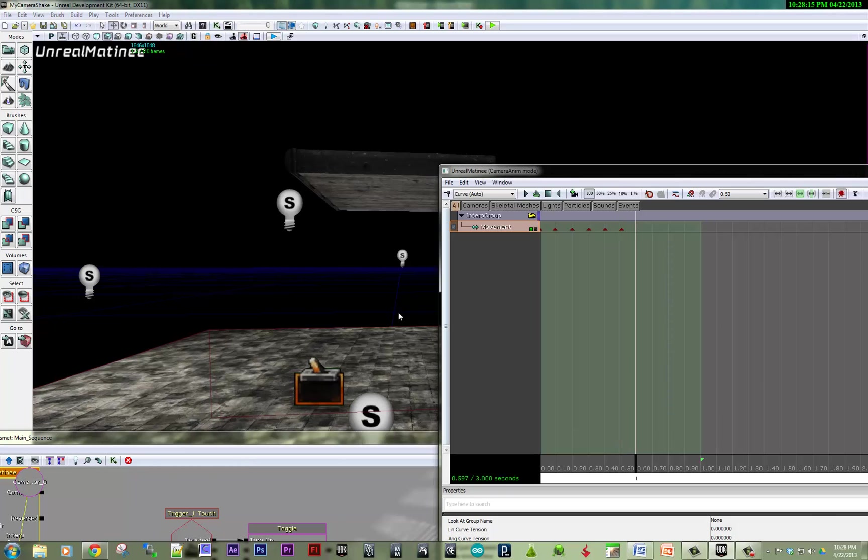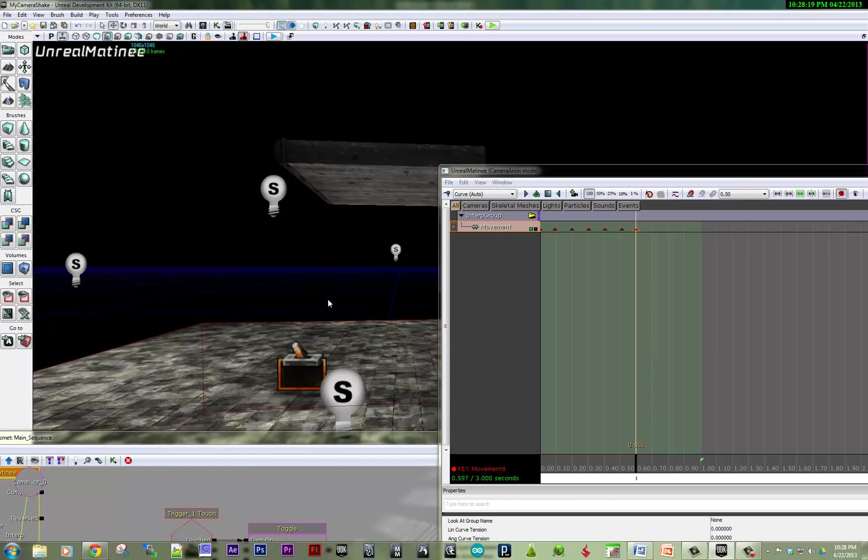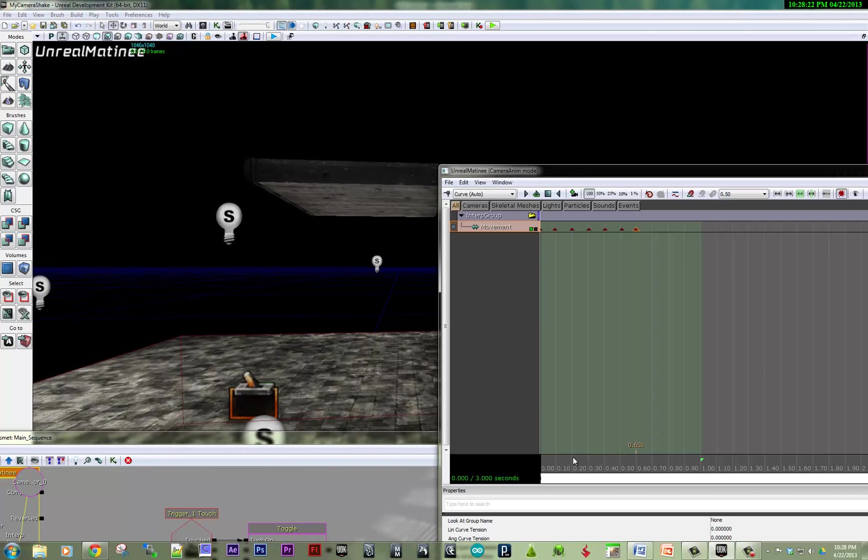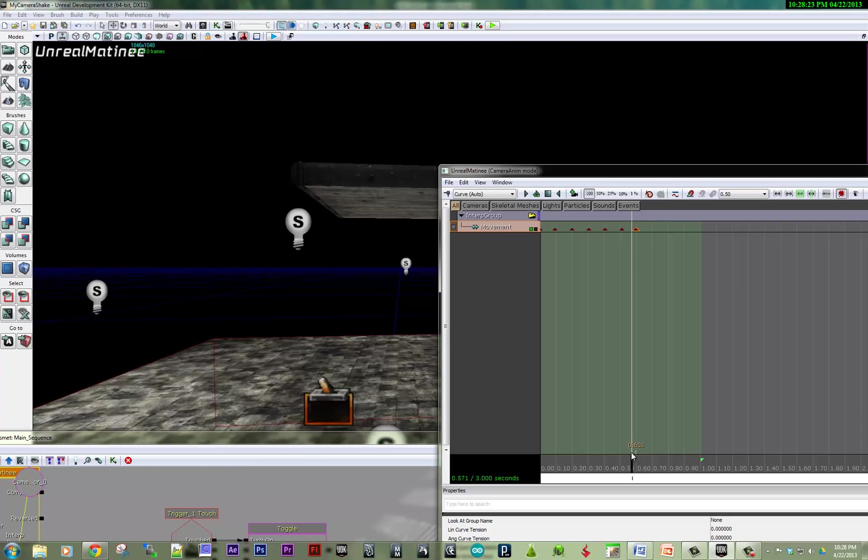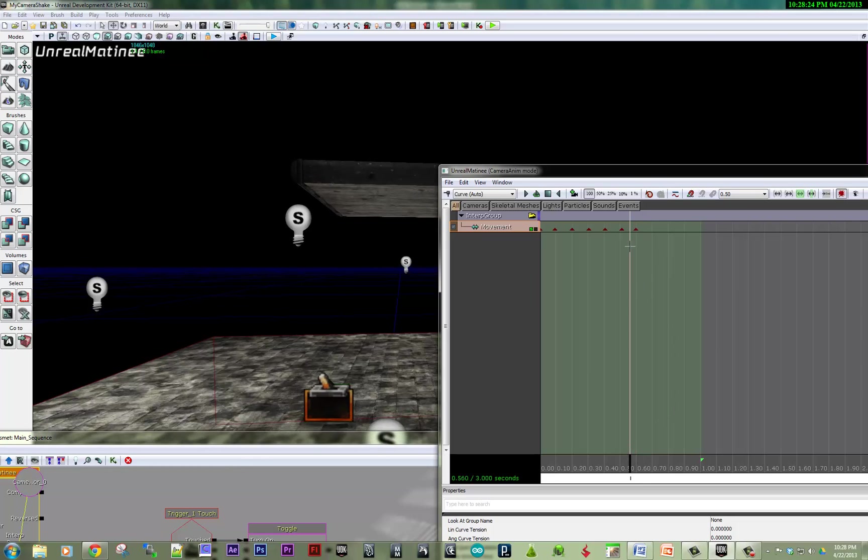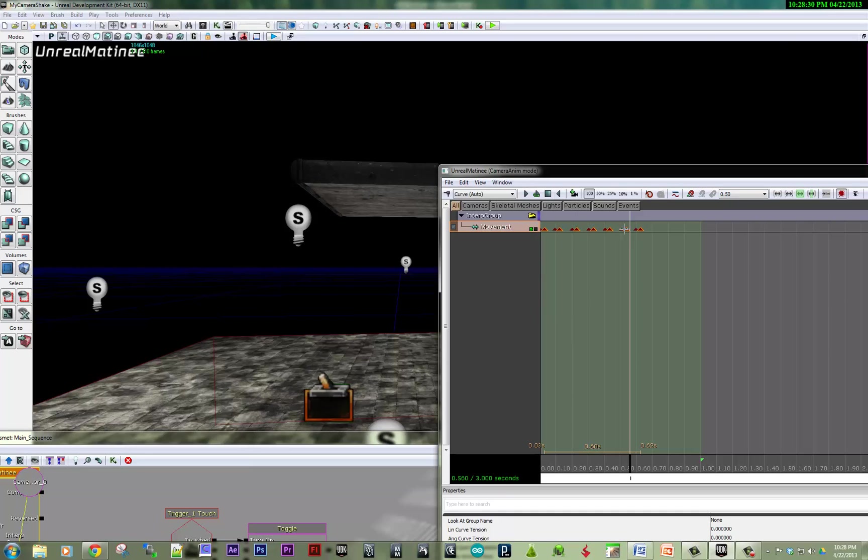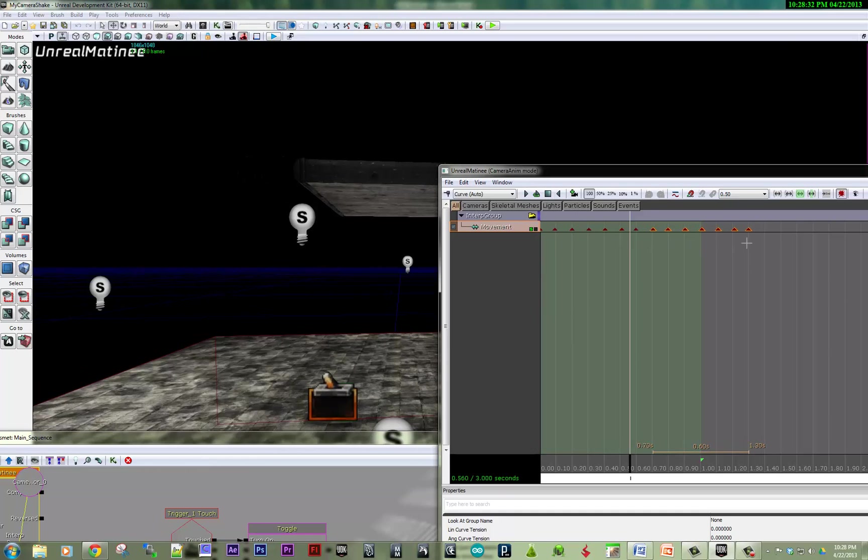OK, so now that I've got some key frames set, let's see if the camera shakes a little bit. I'm going to duplicate those keys. So I'm going to select those by holding control and alt. And then duplicating those keys, I'm going to hold down control and slide those over.